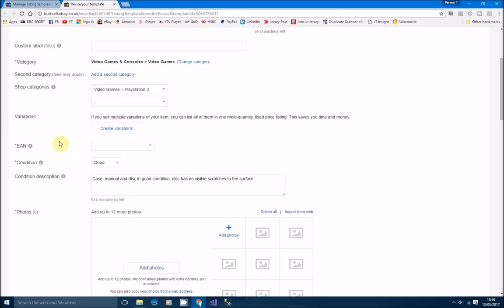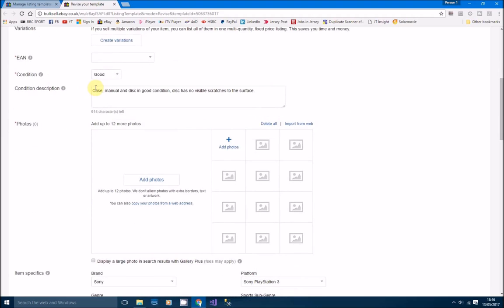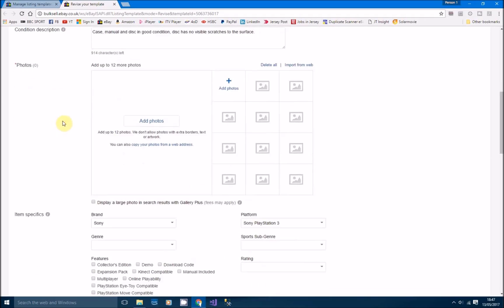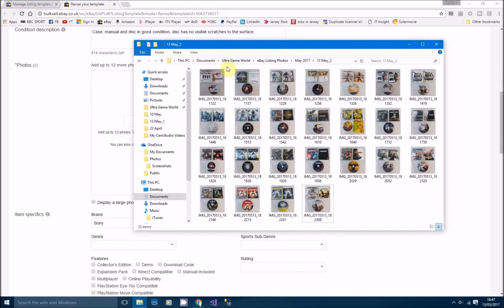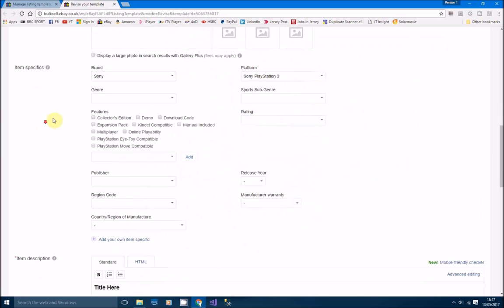Shop categories, you can put categories here if you want, but if you haven't got a category, it doesn't really matter. Your condition will be good. I've got a condition description which is a very default, plain description, basically a general description. Just make it as general as possible so it's not specific for every single listing, otherwise you're going to have to change the description every time. I just put 'case, manual, and disc in good condition, this disc has no visible scratches to the surface.' That's all you need. Photos, we're just going to add the photo of each video game as we go through, so we'll leave that blank.